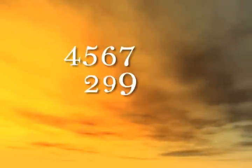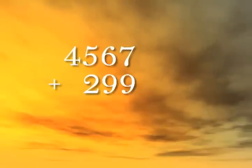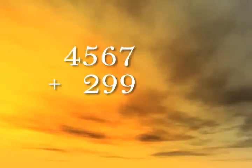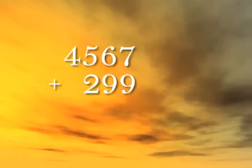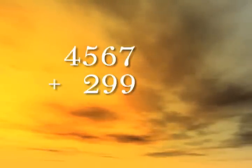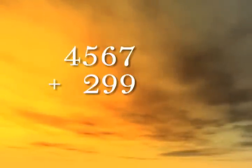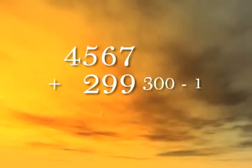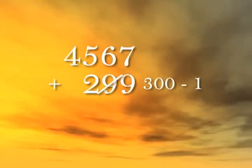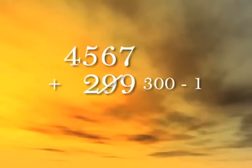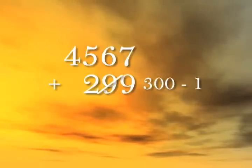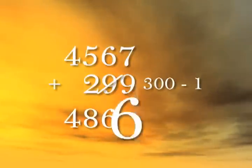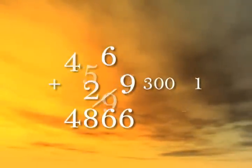Add the following numbers in under 5 seconds. If your instinct was to work from left to right and anticipate carried numbers, that's good. But this problem calls for an even simpler way. Simply add 300 and take away 1. No carrying needed, barely any thinking at all. 4,567 plus 300 is 4,867 minus 1 is 4,866.